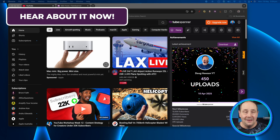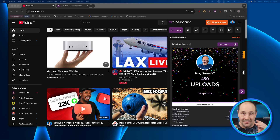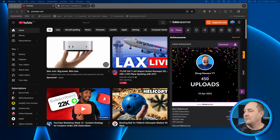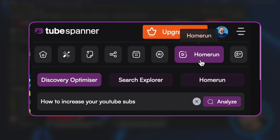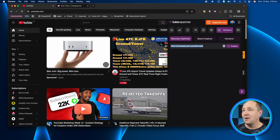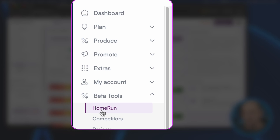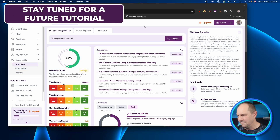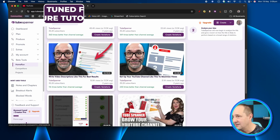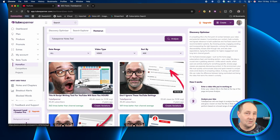This is Future Doug — there's something else I can share that just came out in the last day or two from when I'm recording this update. It's a bonus feature. With the Tube Spanner extension you'll see an extra little button called 'Home Run.' Click on that and you've got a suite of new tools all about optimization and search — it's the brand new tool. On the Tube Spanner website it's listed under Beta Tools > Home Run, so if you're looking to optimize your videos that's where to find it.